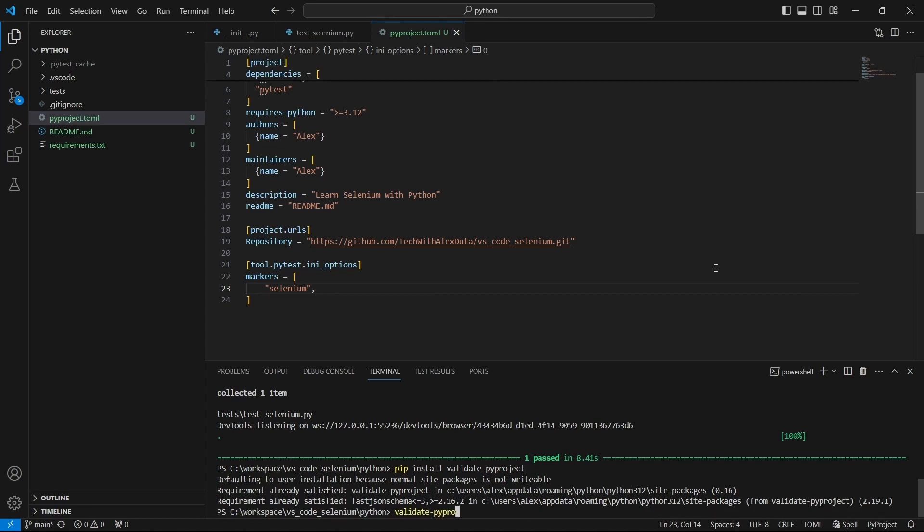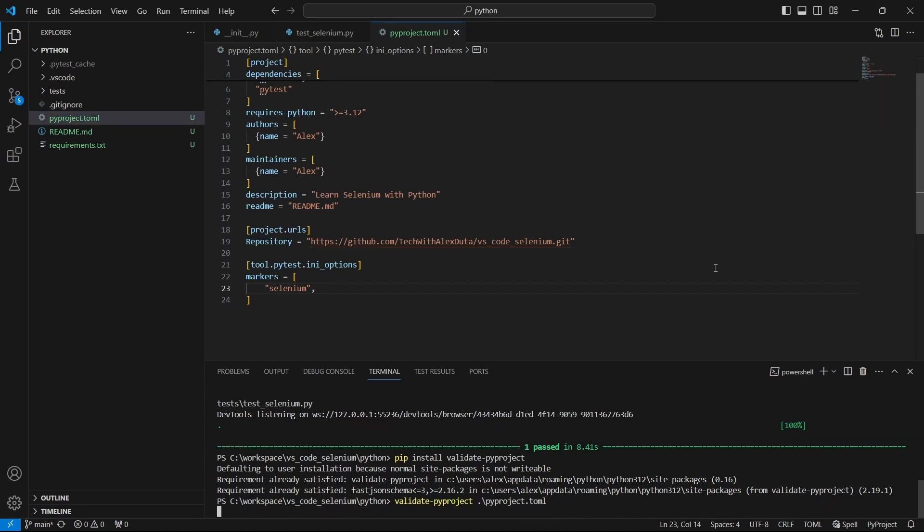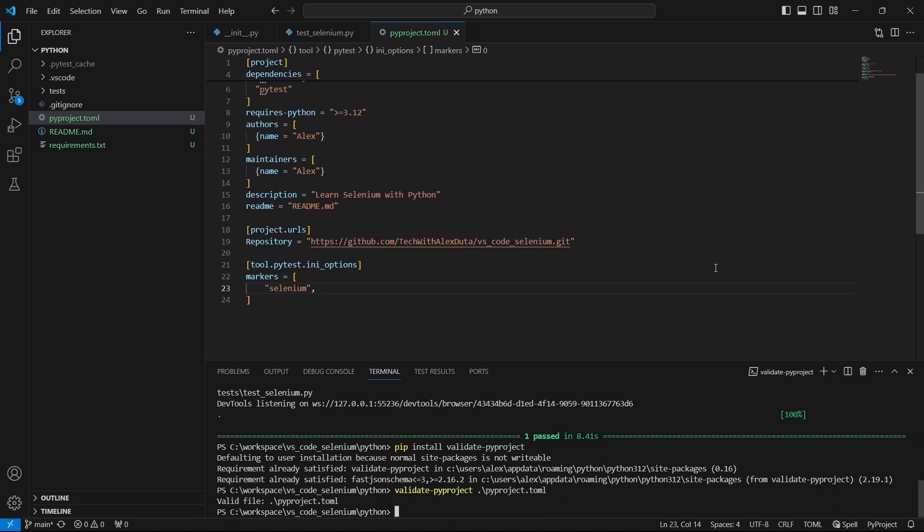To test it we can run the following. Validate-pyproject followed by the pyproject filename. And as you can see we get back a confirmation that our file is valid.